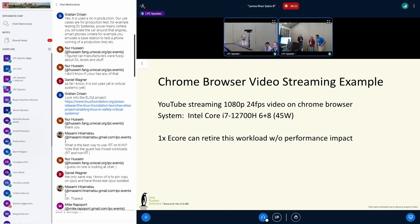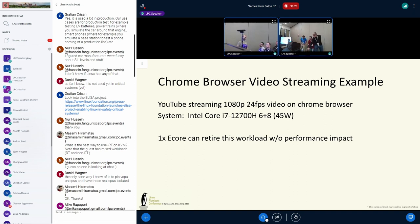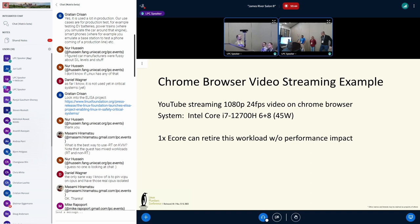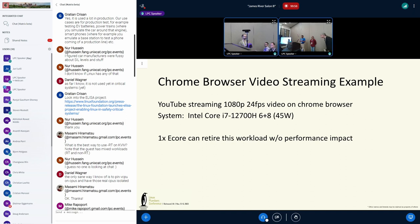And now I'll pass it to Vaiba, who's going to talk about the software we're running. So I'll be covering the main question asked: what's the value proposition of using EQS and how it can help the Chromium browser use cases. In particular, I'm going to show two popular use cases for low power on Chromium: one is video streaming and the other is video conferencing.